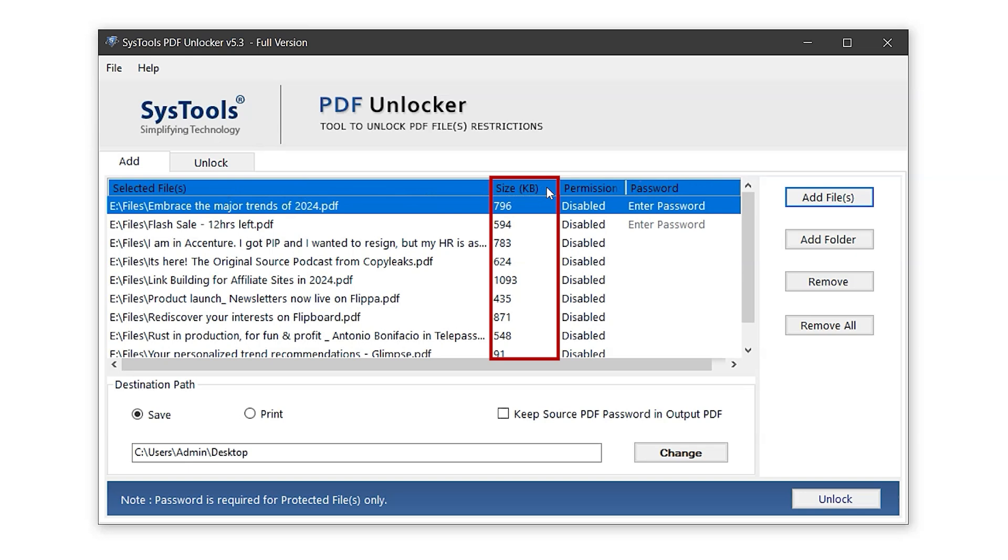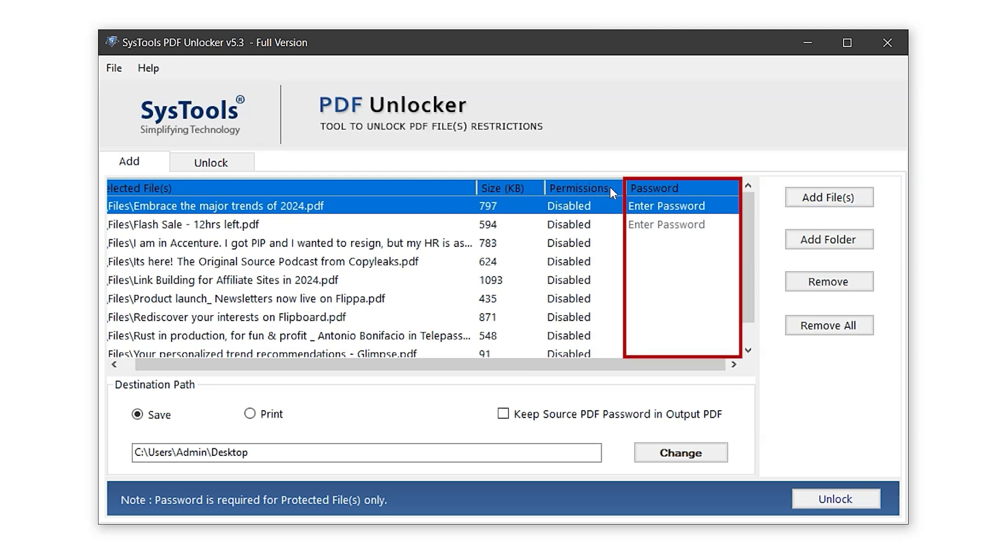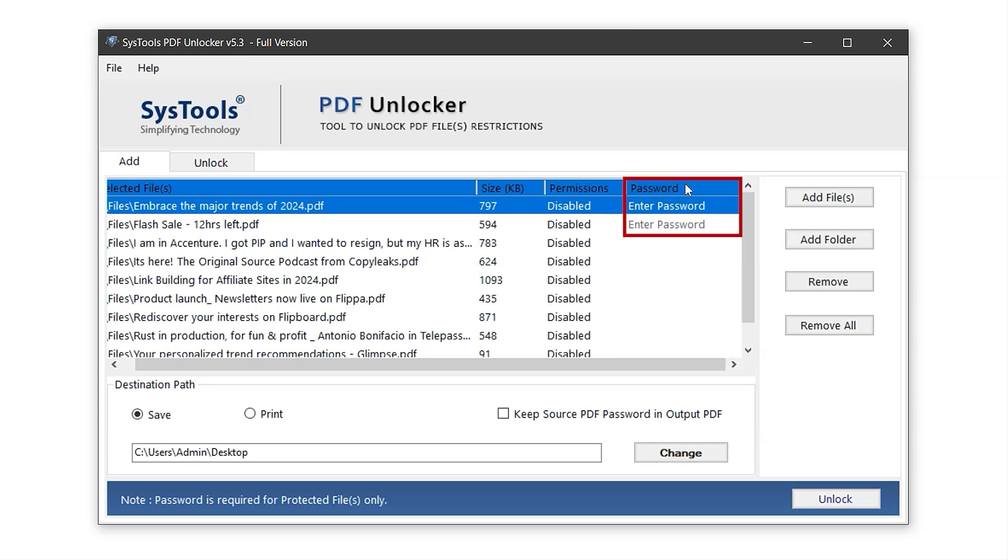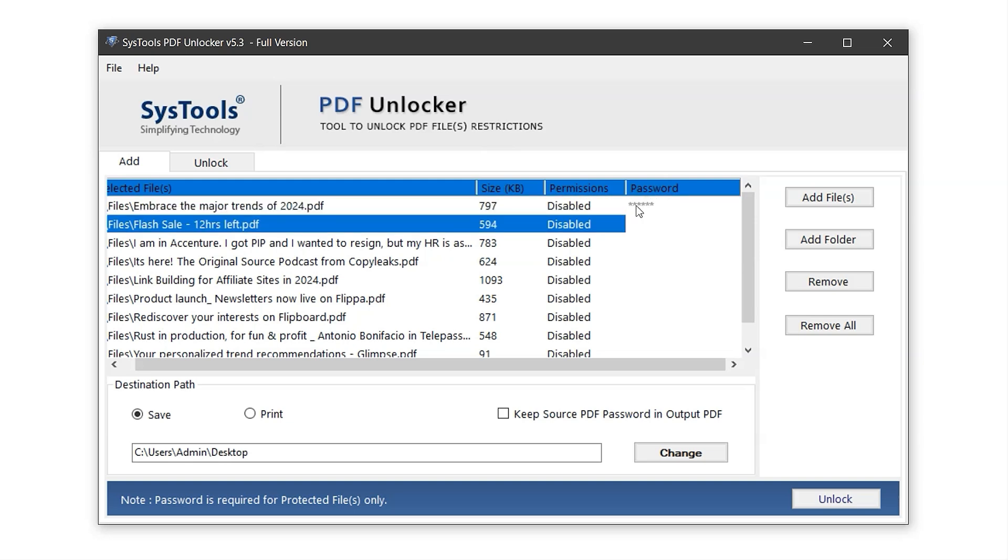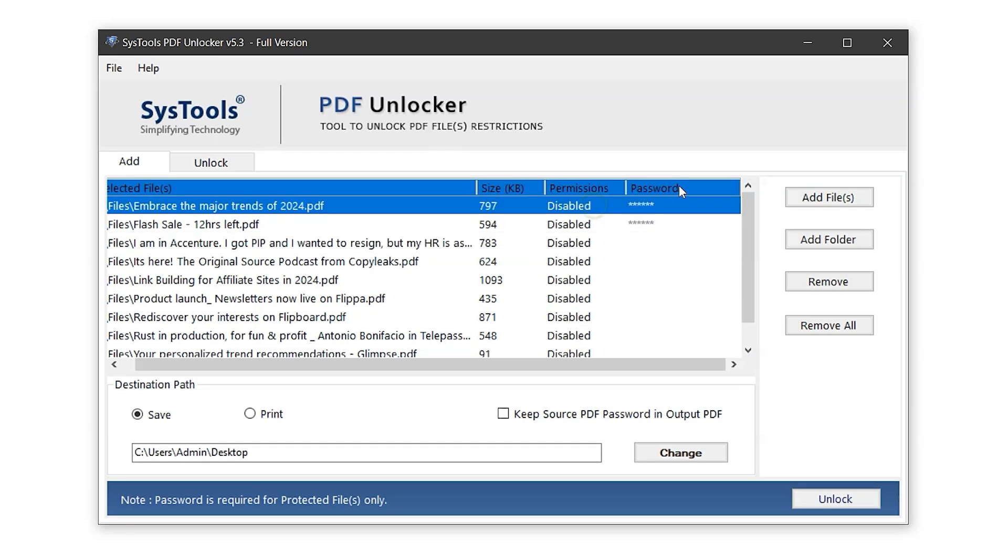In the Permission column, you'll see Disabled, which means the files are restricted with read and write protections. If a PDF is password protected, you'll need to enter the password manually in the Password column. In this case, only two PDFs are protected. So let's enter their passwords, typing in the passwords now. And that's it.